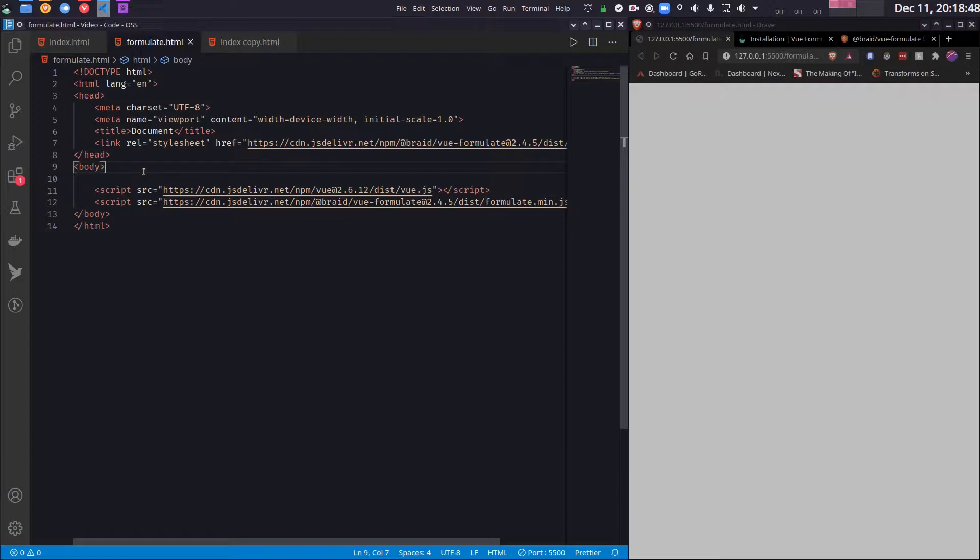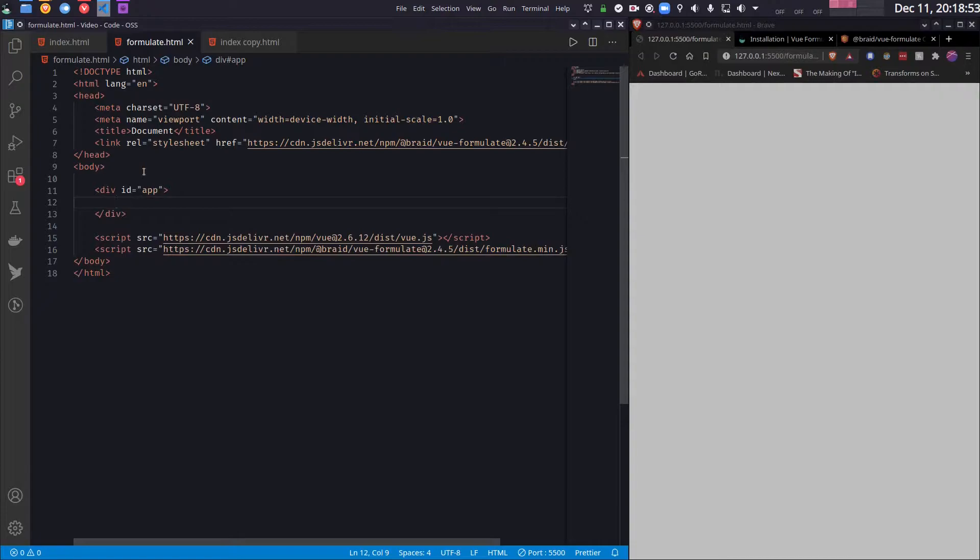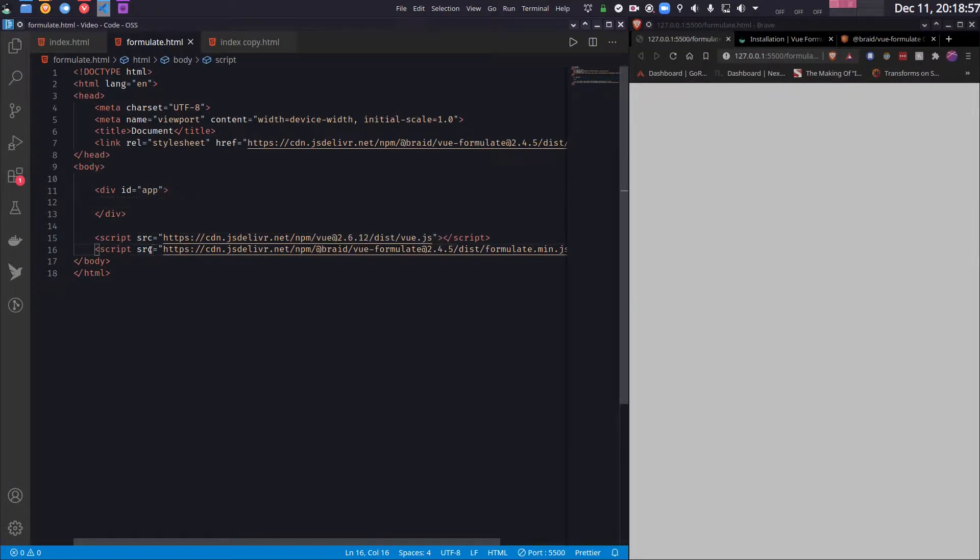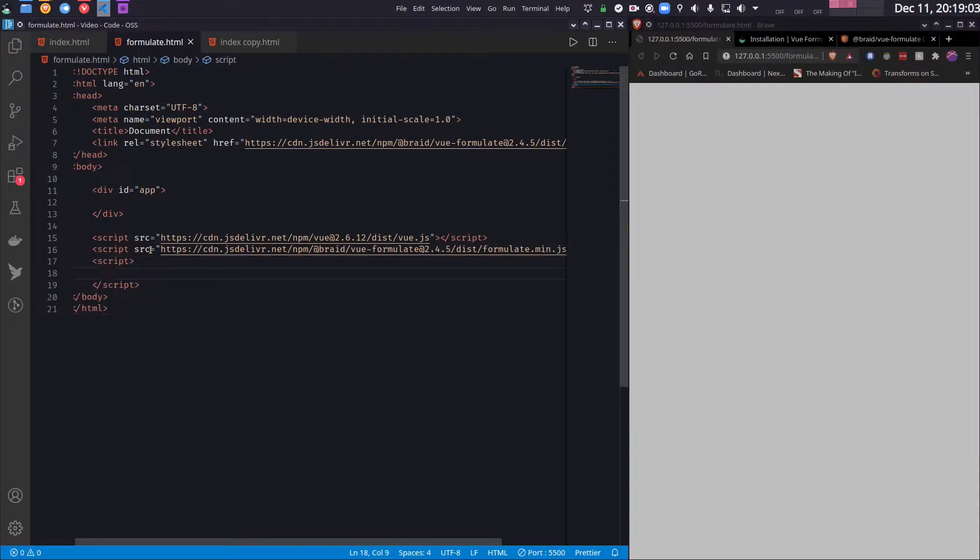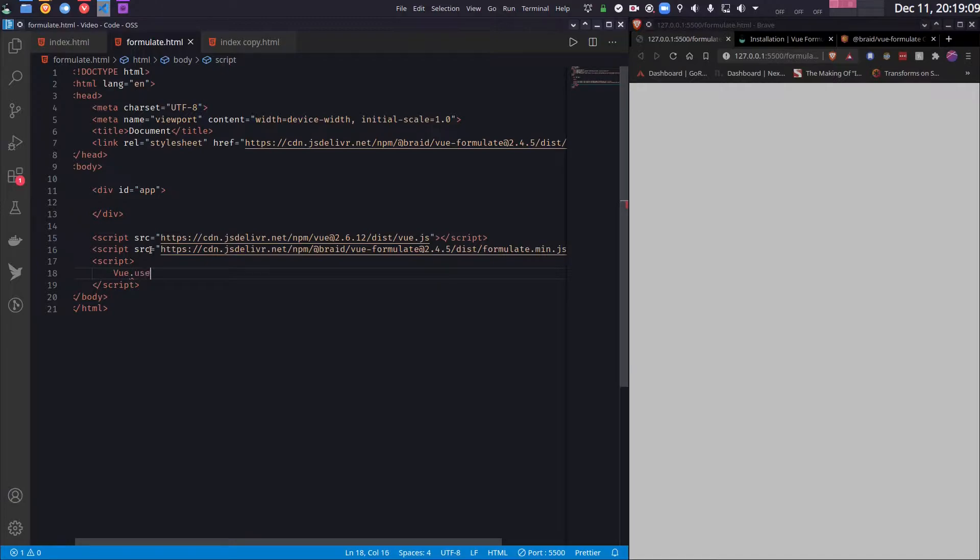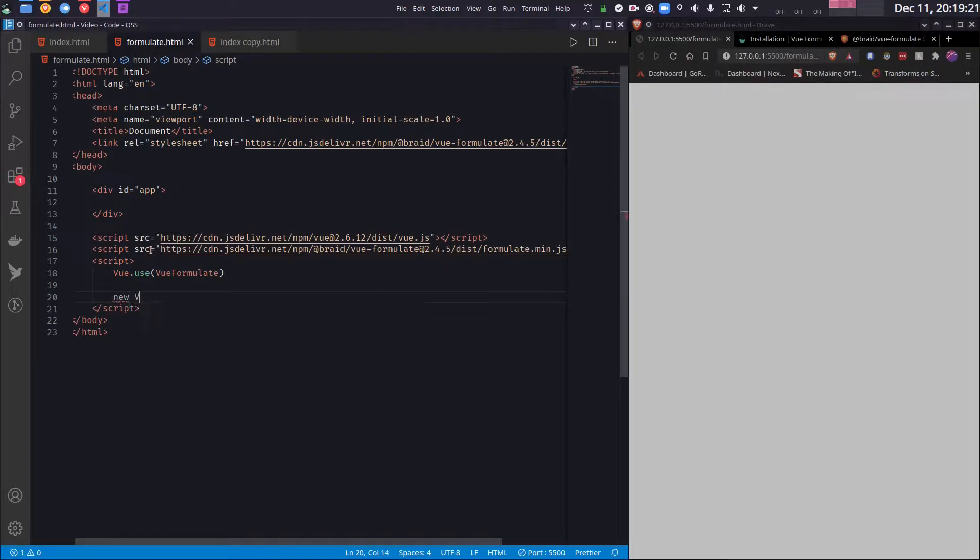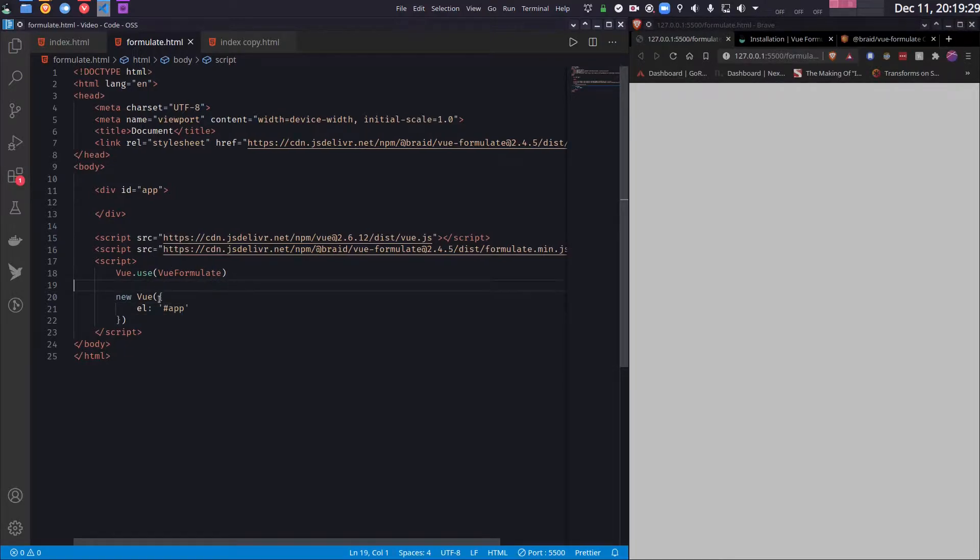First thing first, I will need a place to mount it. So I will create a div called app where I will mount our Vue.js app. So let me create a script tag. And first I need to tell Vue that I want to use Vue Formulate. So I will write Vue.use VueFormulate. And then I will create the Vue app. So EL will be the div with id app. And now Vue Formulate is ready to use.